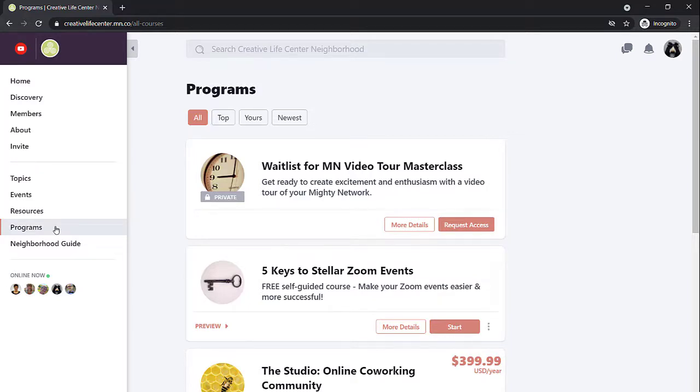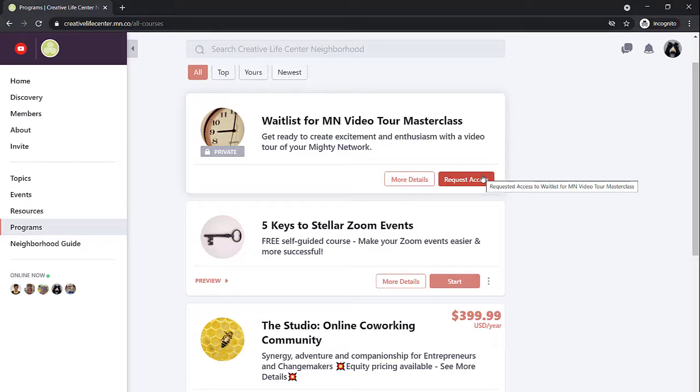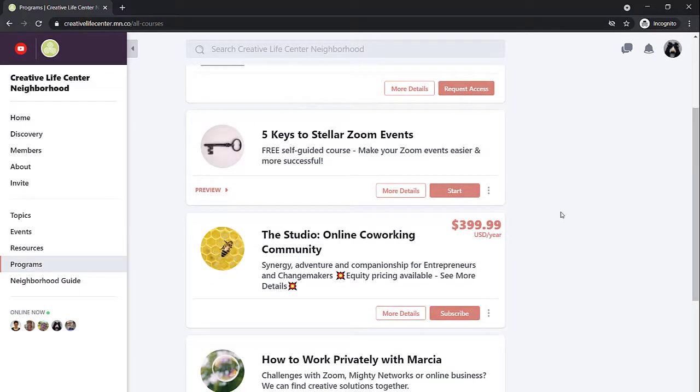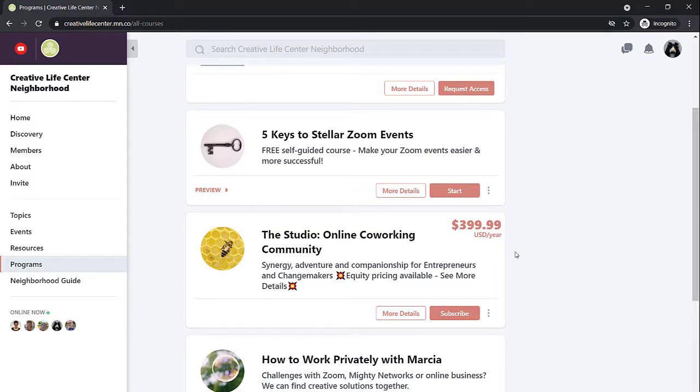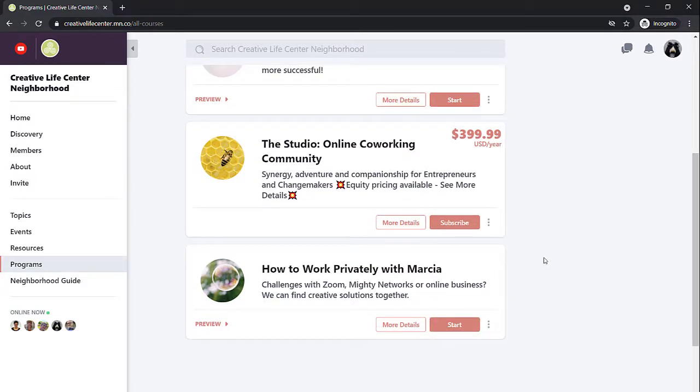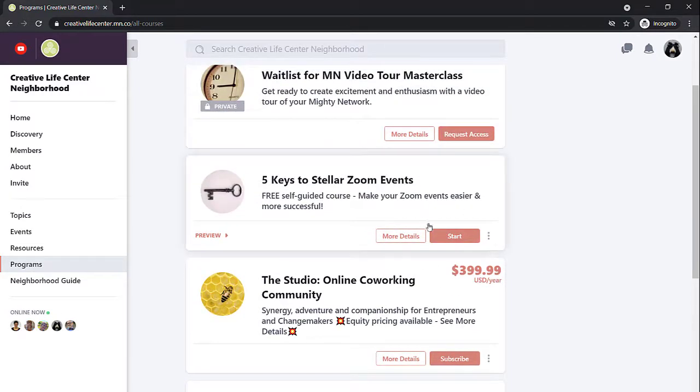Some of them may be free. Some of them may be paid. There's different ways that programs can be presented. You'll want to come into the programs page and see what's available to you right now. As I'm creating this video, we have a wait list available that you can request access for. That's for people who would like to take a master class on creating a video tour of their mighty network. We have a self-guided free course on hosting stellar Zoom events. We have a paid subscription membership available for the studio or online co-working community, and also information on how you can work privately with me.